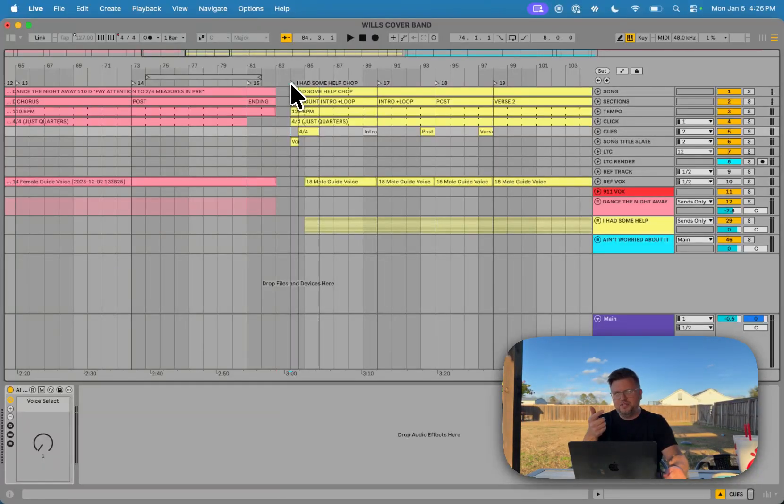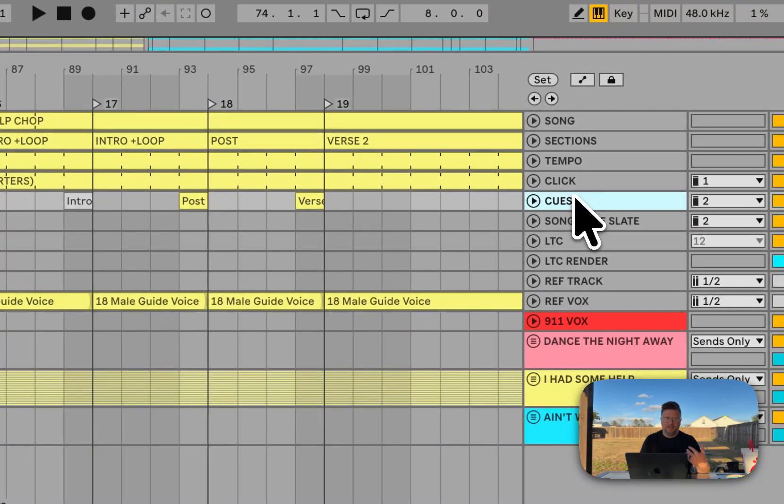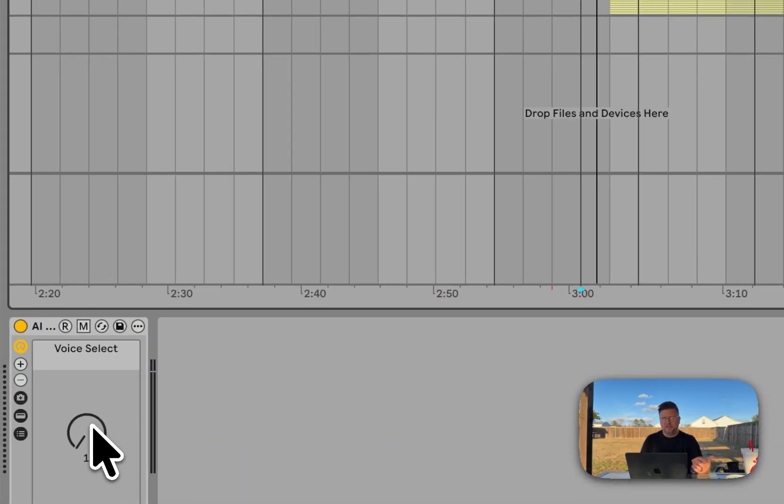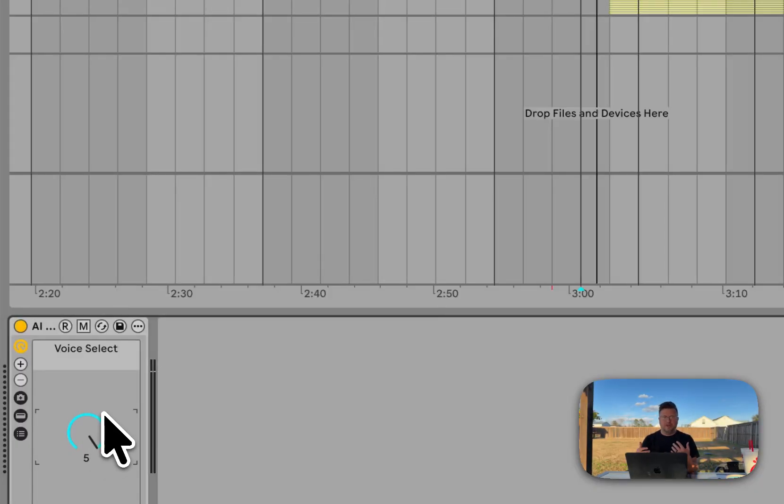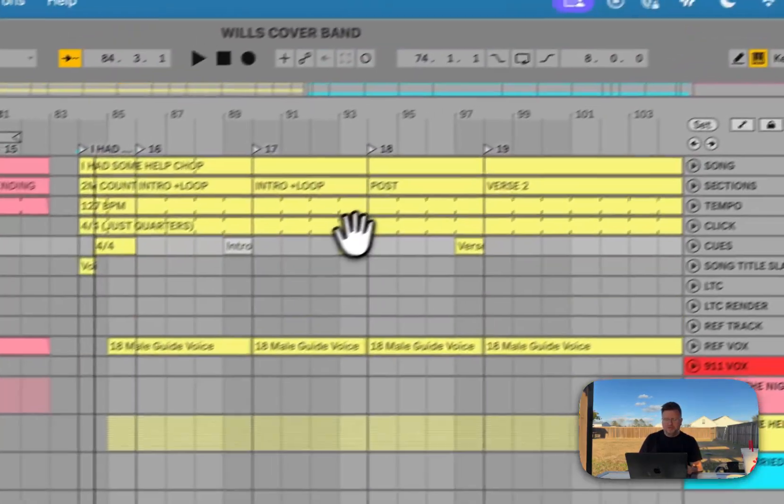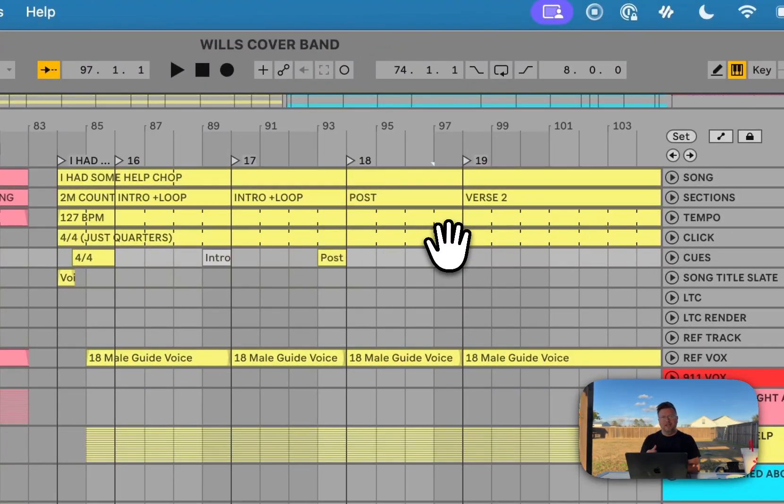First thing I should mention is I use the AI cues player that I created that has multiple voices built into it. We've got pre-made cues built already like verse, chorus, post. The cues you see here in my Ableton set are pre-made and I've programmed my song.